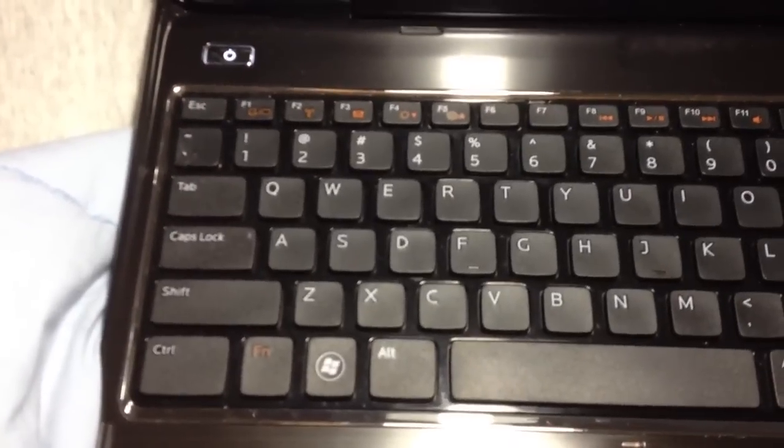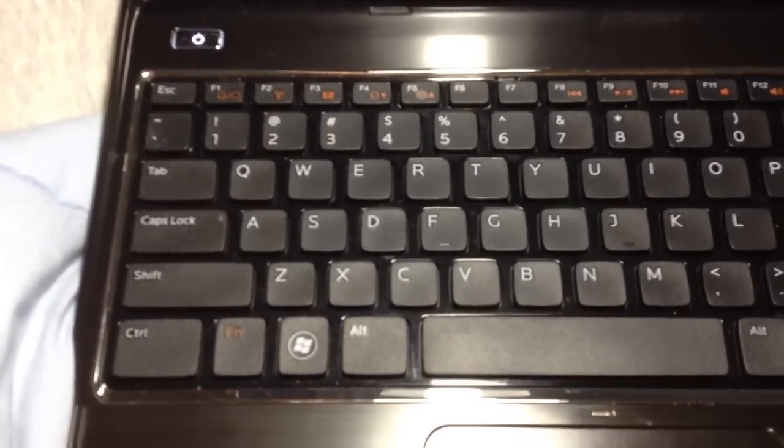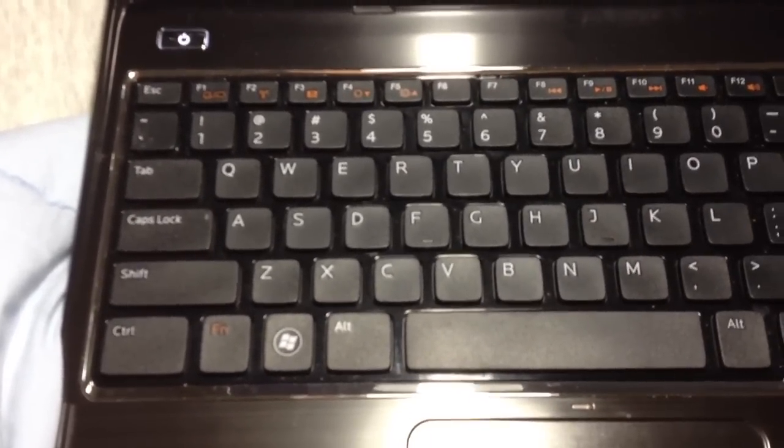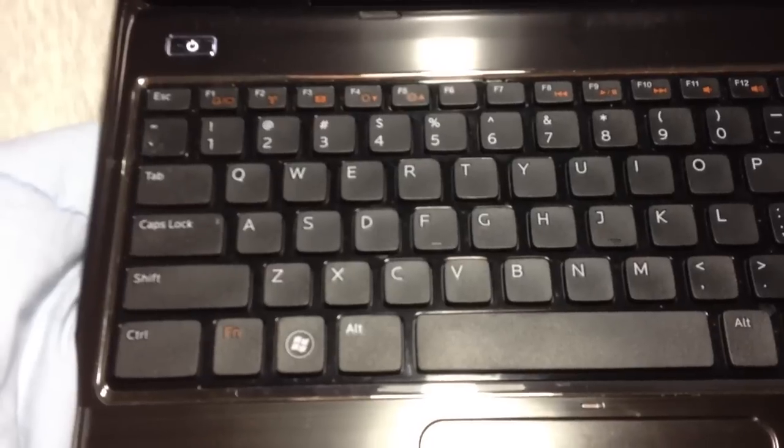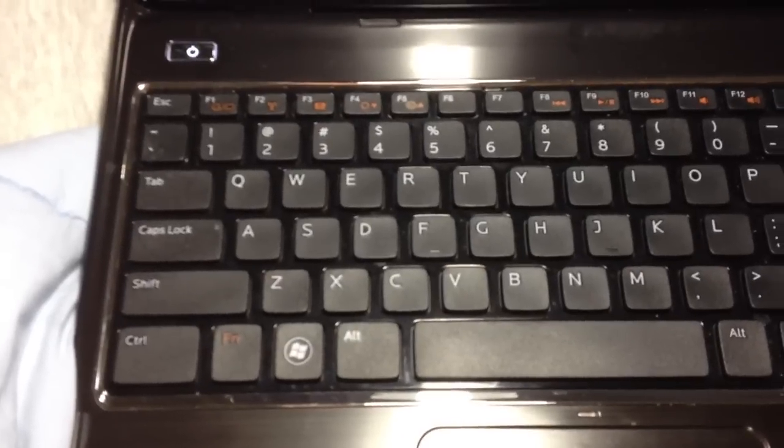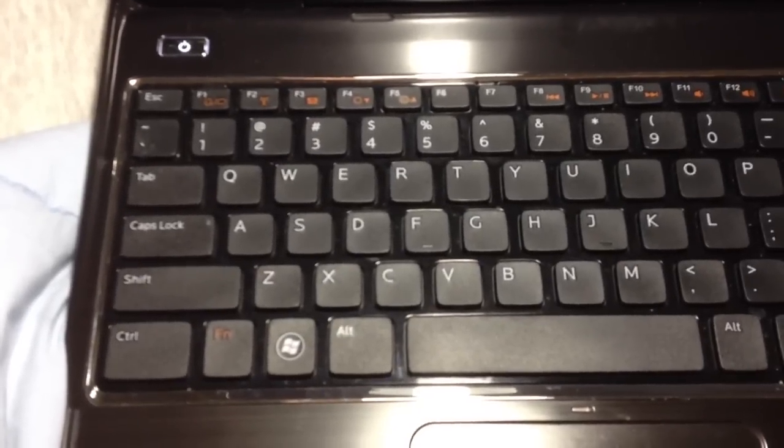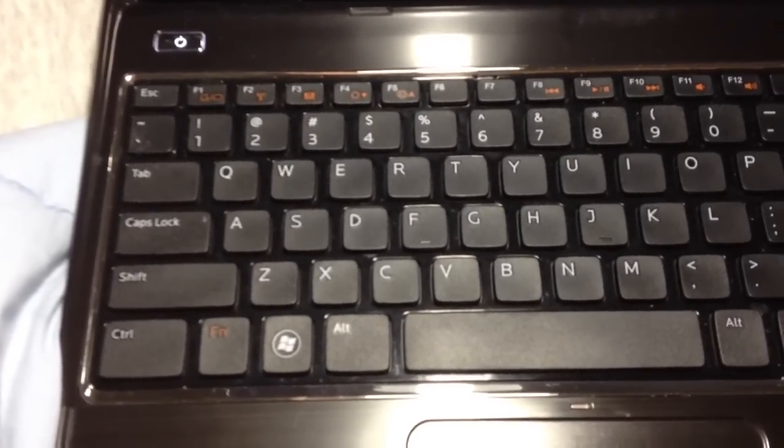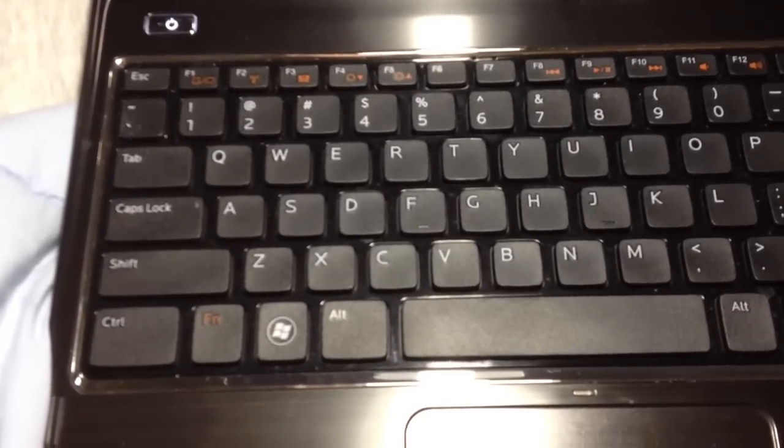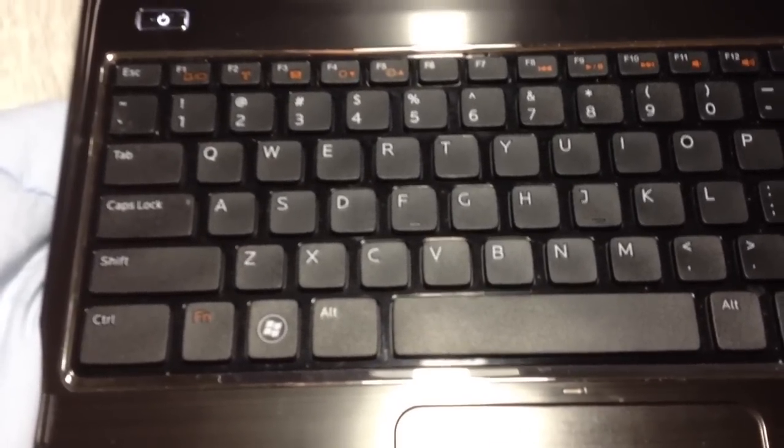Hello everyone. Today I want to show you very quickly how to turn off your mousepad directly from your laptop computer.